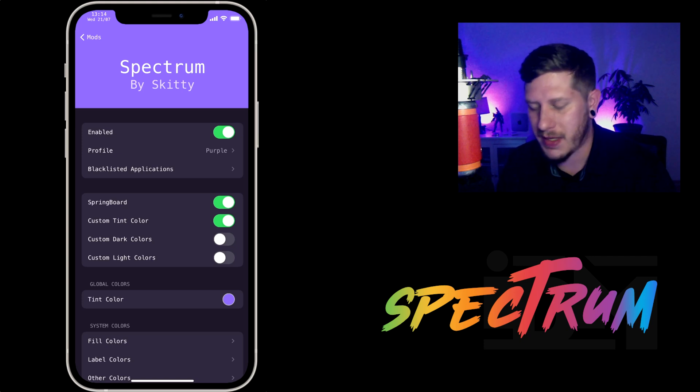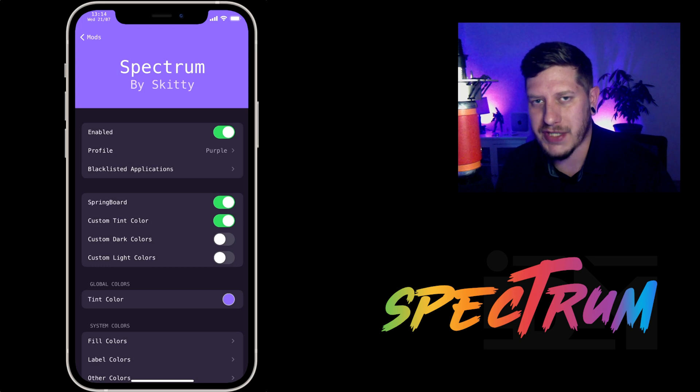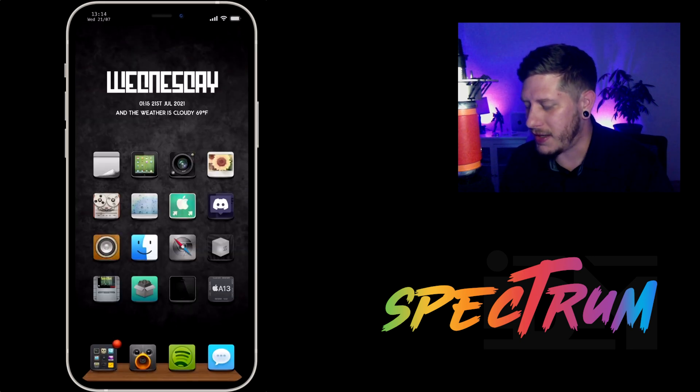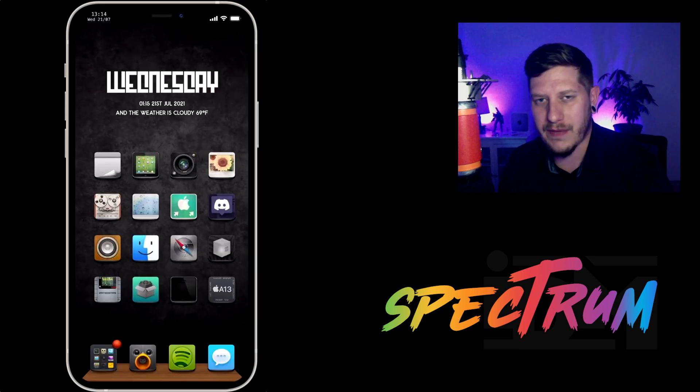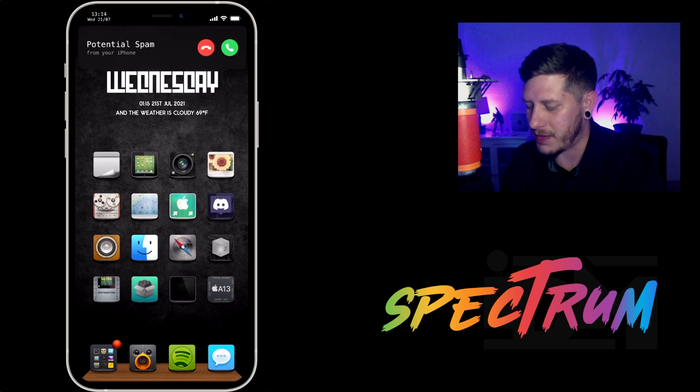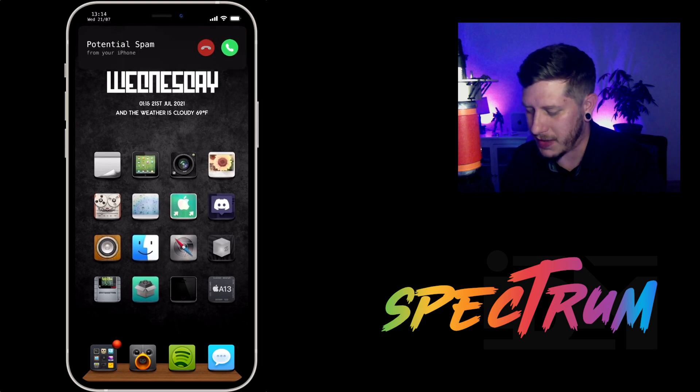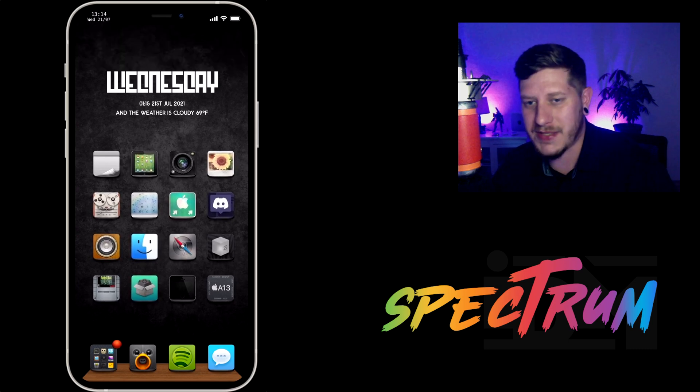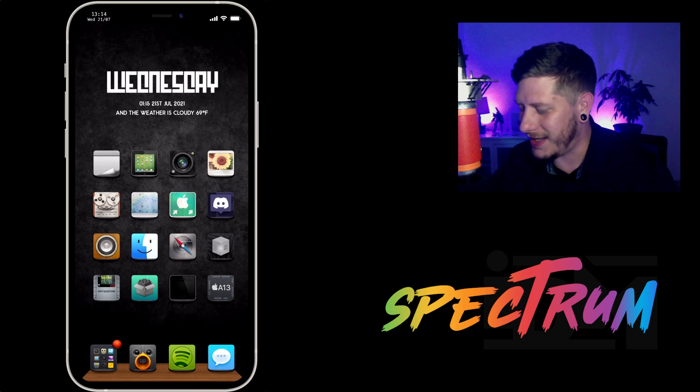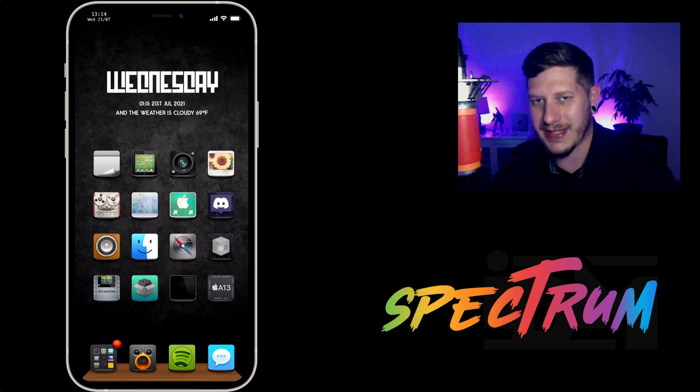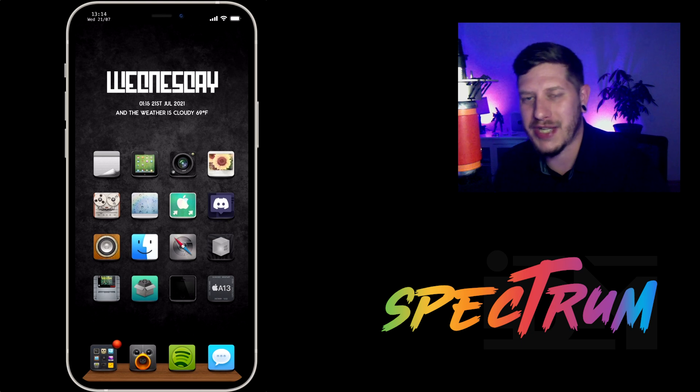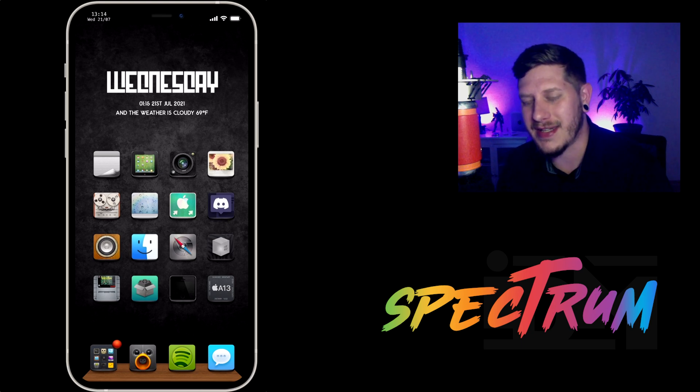Again, it's called Spectrum. All of the package information will be down in the description. Hopefully you guys enjoyed this quick tweak review. If you did, definitely throw me a thumbs up, that helps me out a lot here at the channel. And if you guys want to see more videos like this in the future, don't forget to click that subscribe button. This has been Jeremy and I will catch you guys in the next one.